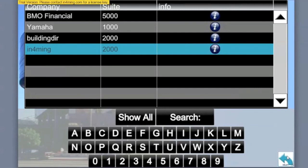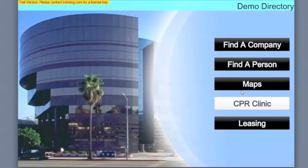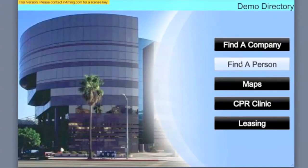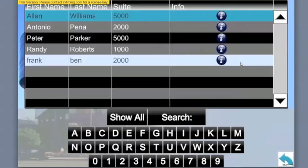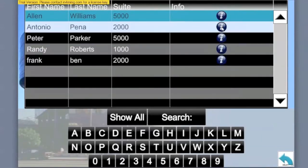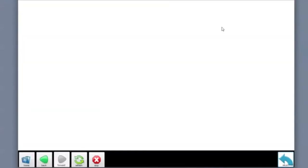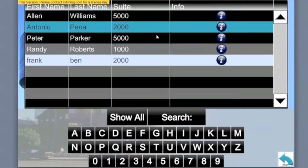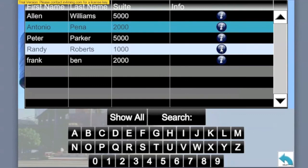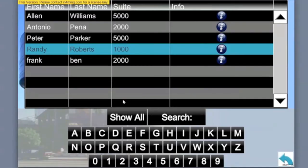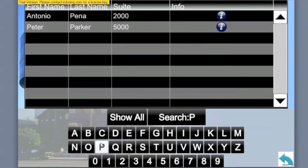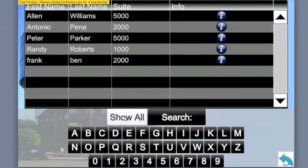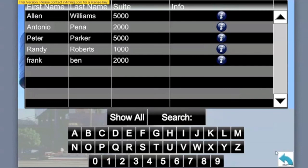So going back to the top level and from the main menu, we're selecting a person. So here, when we select info for an individual, then the company's info that they belong to will be displayed. Also, when you're searching through a larger list, you may narrow down the list by selecting a letter from the keypad.